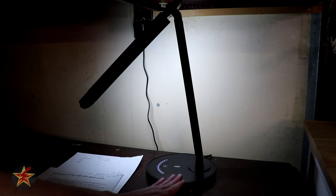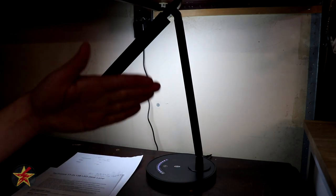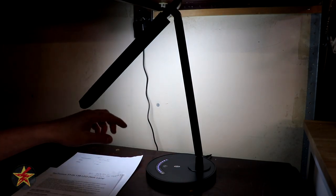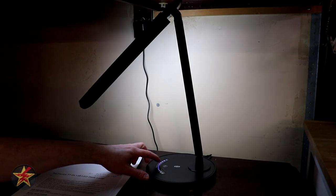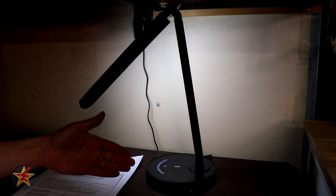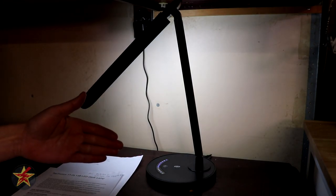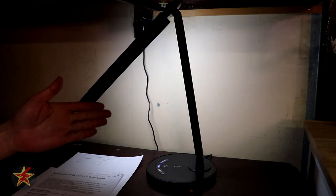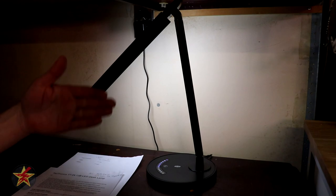However if you unplug the lamp and move it and then plug it back in by default it turns itself to the halfway setting and then once you adjust it again it will remember that.